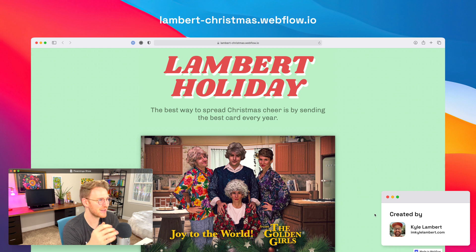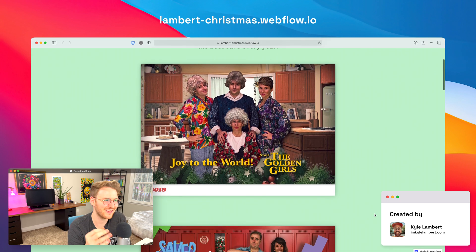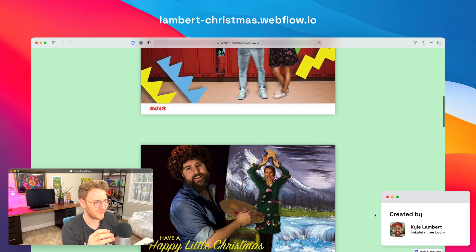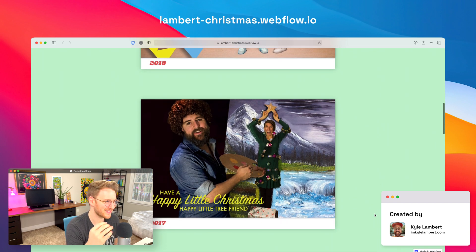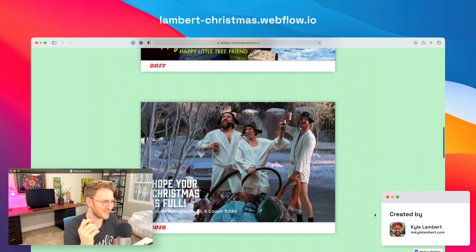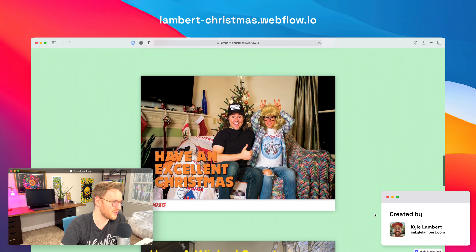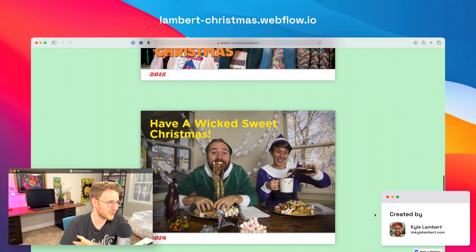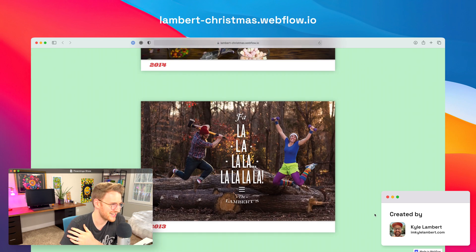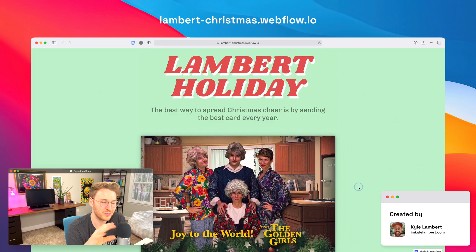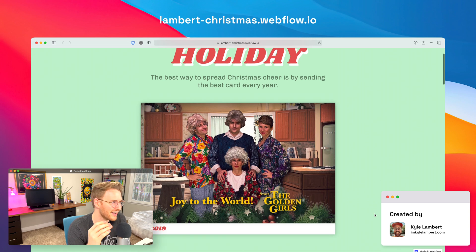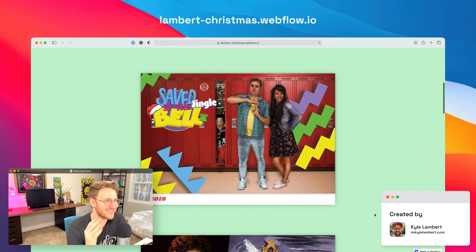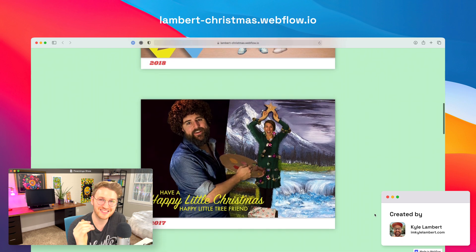All right, a really fun one that I came across was Kyle Lambert's Holiday Christmas Cards. So Kyle Lambert is a product designer at Webflow. He shared this site, and I thought it was fantastic. Every year, him and his wife do these super fun Christmas cards. It goes all the way back to 2012. He's done an elf version, a Wayne's World version, Christmas Vacation, Bob Ross, Saved by the Bell, the Golden Girls. 2020 isn't up yet, obviously, but I'm excited to see what he does this year as well. All right, if you want to check this one out, go to lambert-christmas.webflow.io.